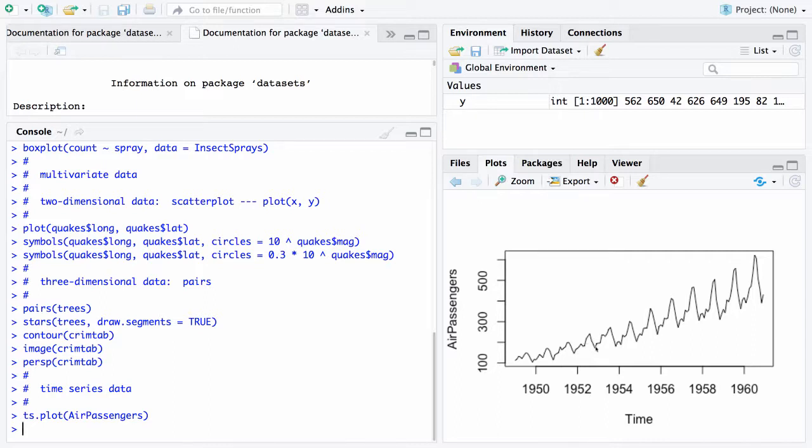So these are high-level graphics and the next topic we're going to look at is how these graphics can be customized.